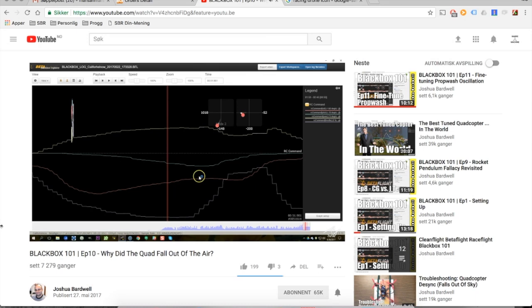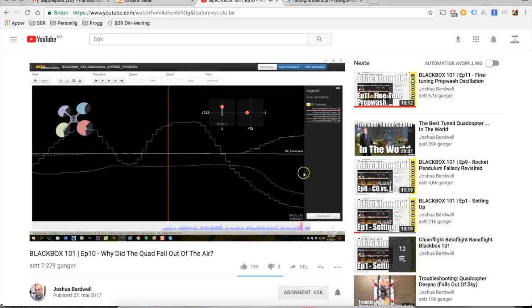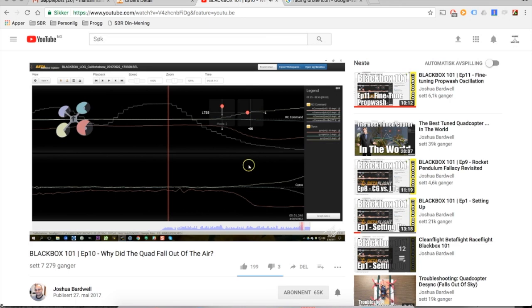If anything else doesn't work, you have to go for the black boxing option. Black Box gives you the possibility to record every move a drone does in flight. Joshua Bardwell demonstrated this in his YouTube video. Links in the description.